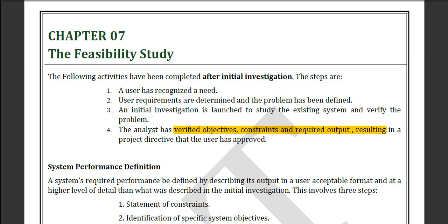Hello everyone, today we will discuss Chapter 7, which is feasibility studies. We have already known some points about feasibility studies. In feasibility studies we need to study and analyze about the cost and many other things. In feasibility studies, many of the projects die.